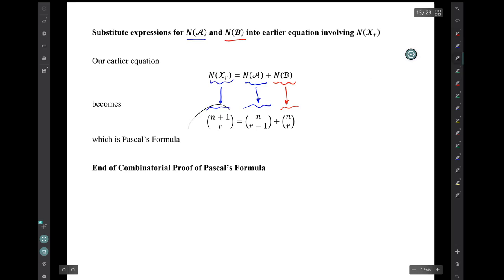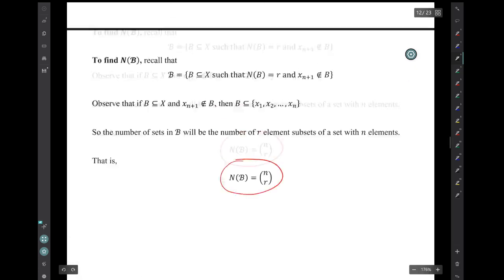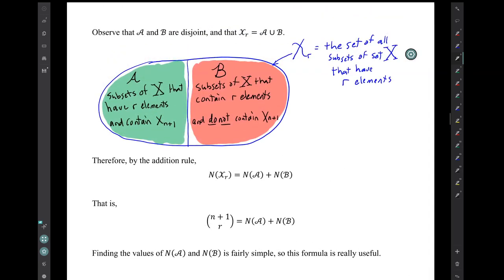Now, substituting the expressions we found for the number of elements in script A and script B into our earlier equation, we get Pascal's formula. This took a lot of writing, but combinatorial arguments can become quicker with practice, and they lead to real understanding. You can have pictures to illustrate these sets — and that's a picture that illustrates Pascal's formula.